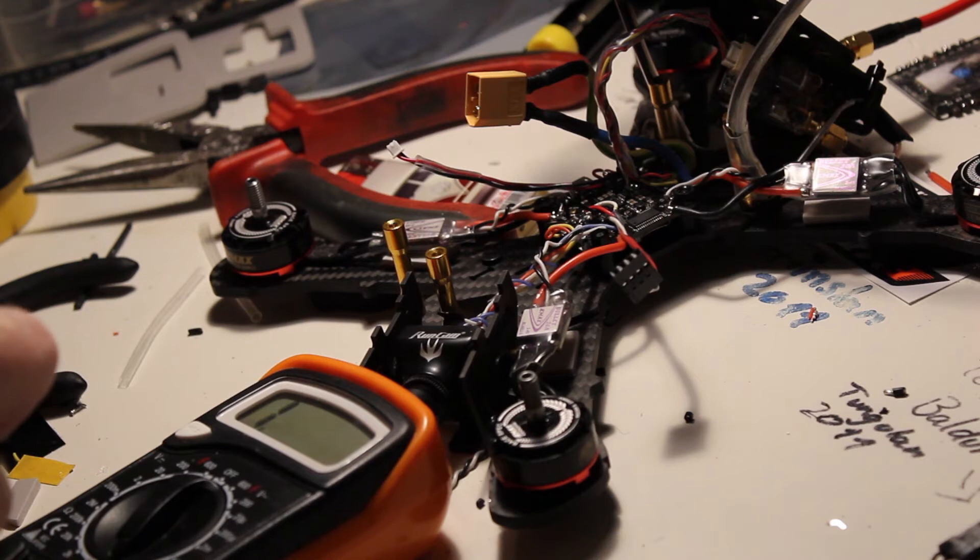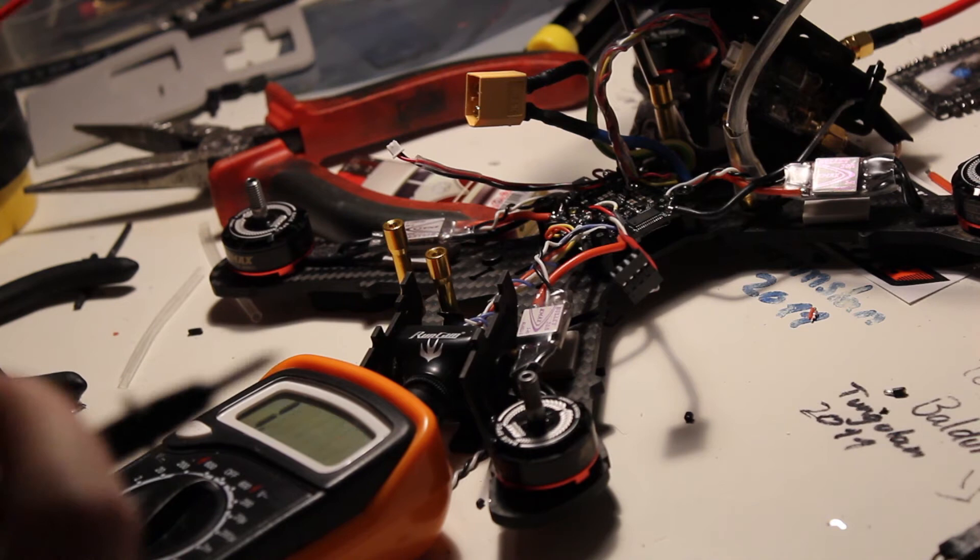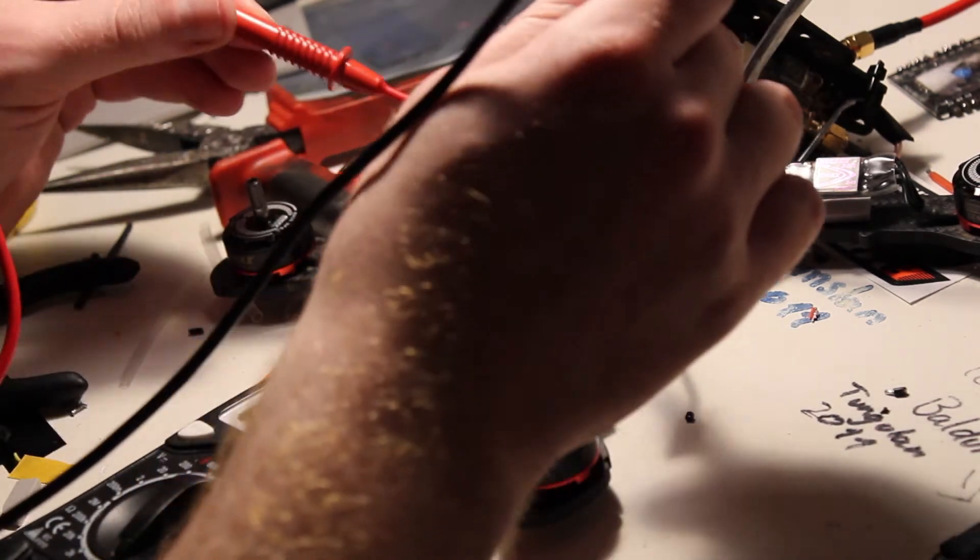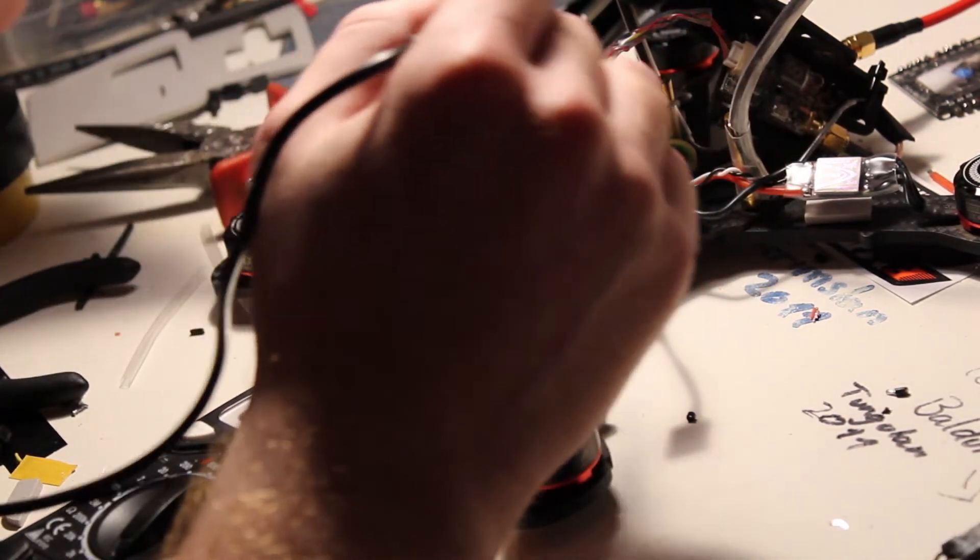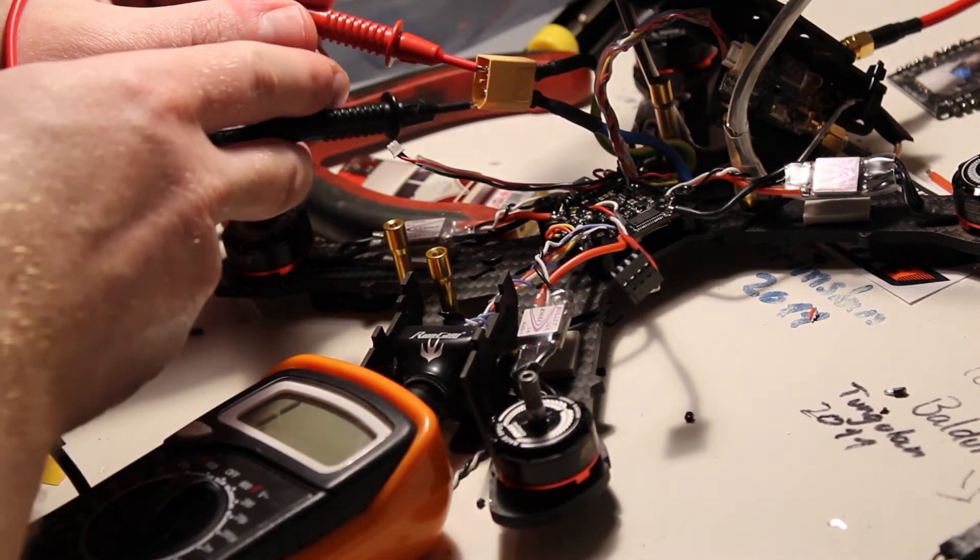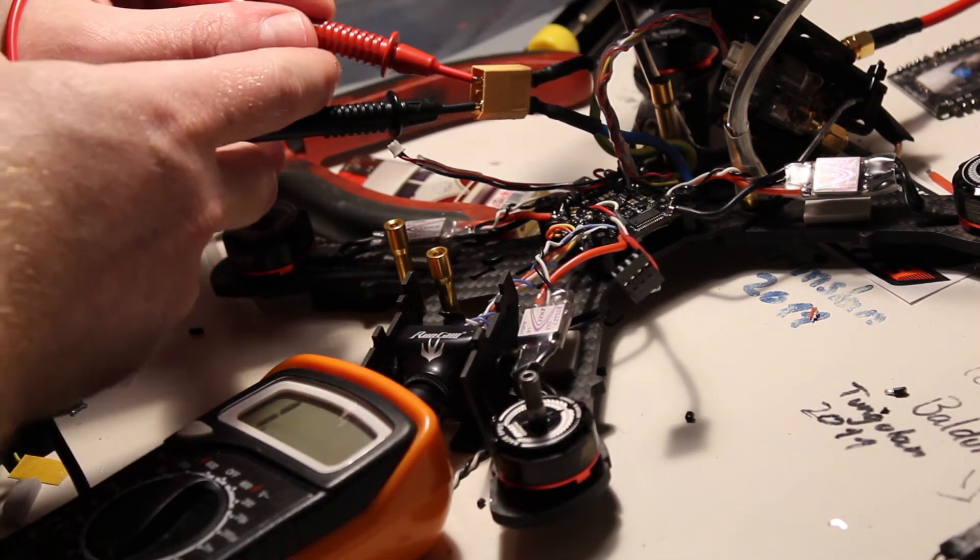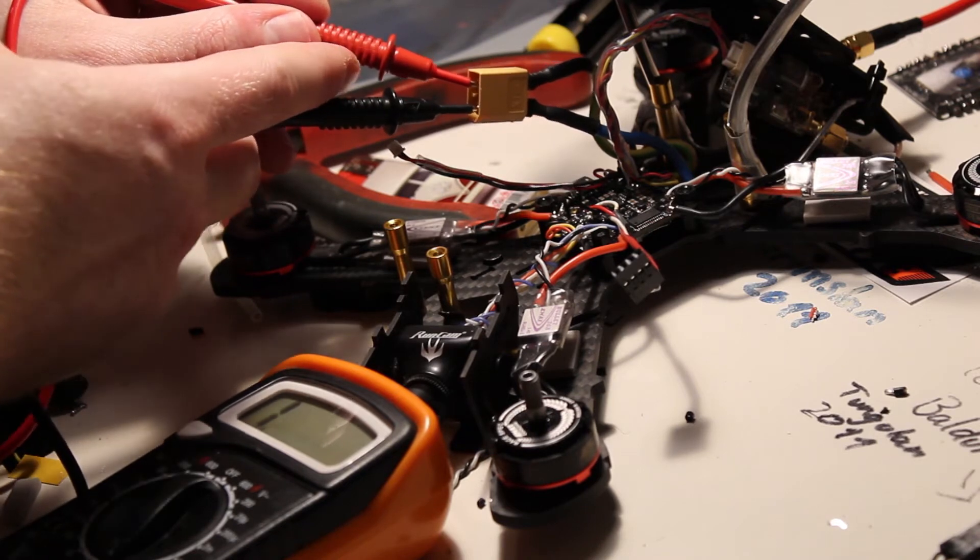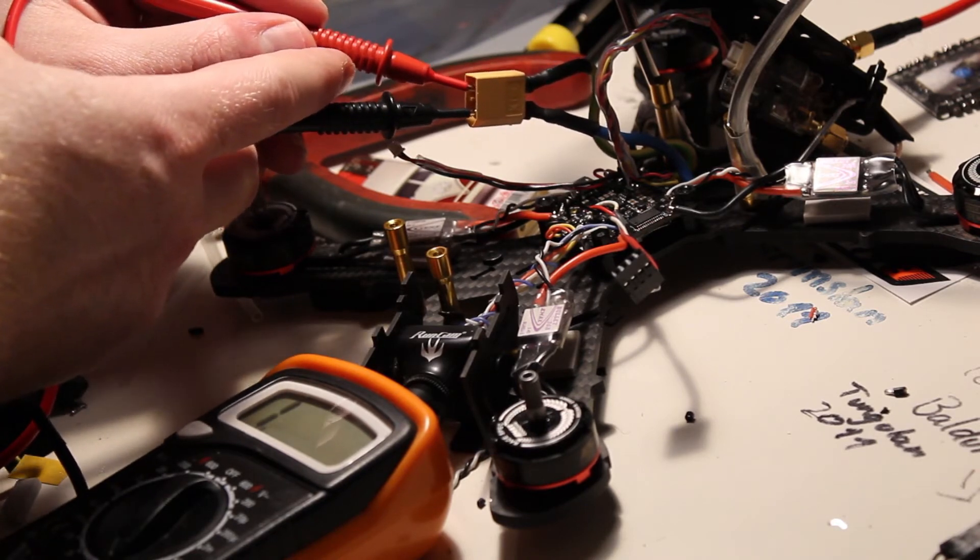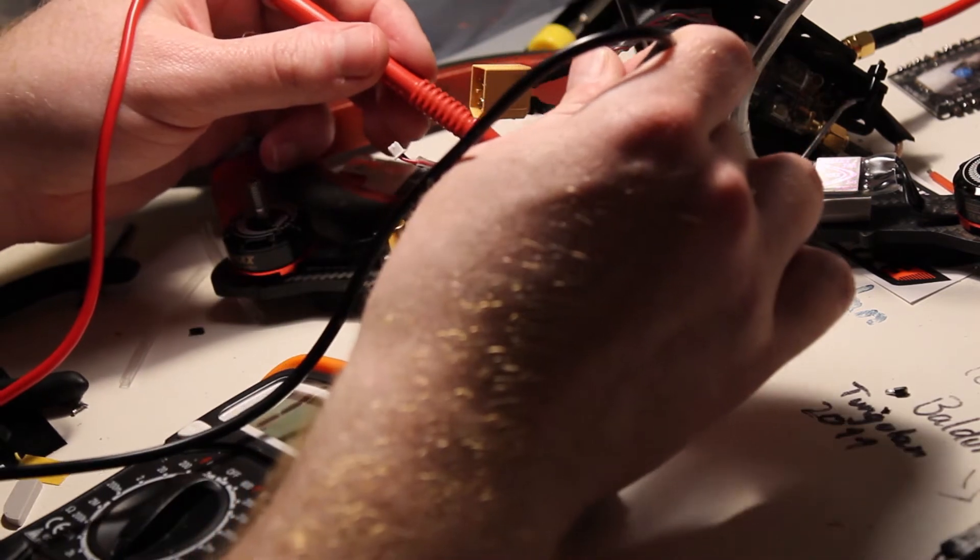After you're done soldering everything up, always check to make sure that there's no shorts. I like to both go into the battery lead itself and then go through a few things on the board. That is showing no shorts, so we're pretty much good to go ahead and try to plug it in.